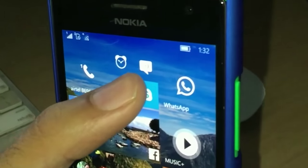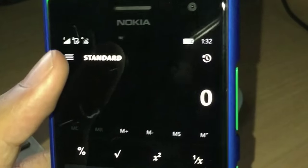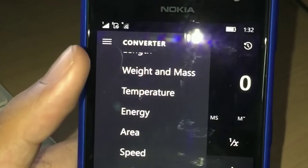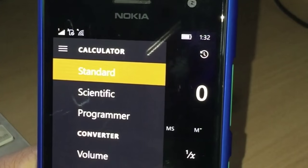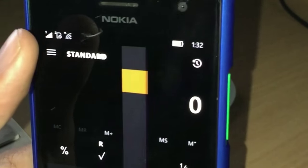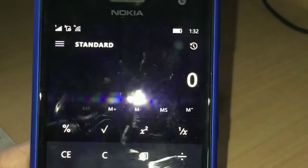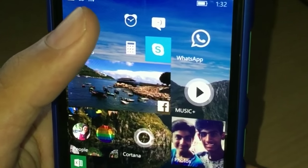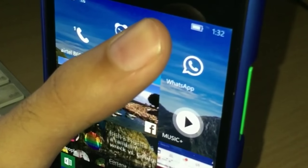You have a new calculator and it's really useful. You can see different conversions - it's really helpful this time. Then we have a new messaging app - not much new content-wise, but the UI is new.